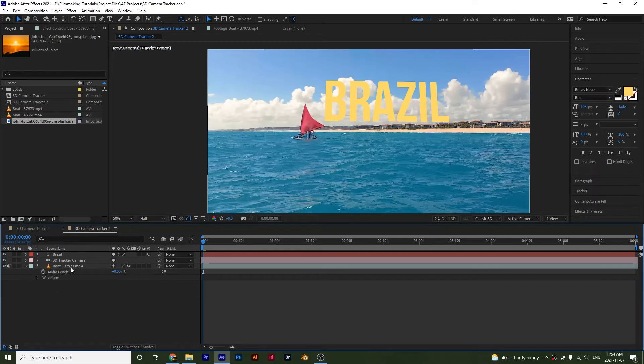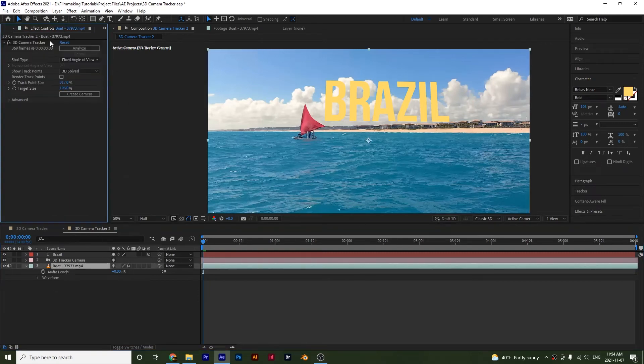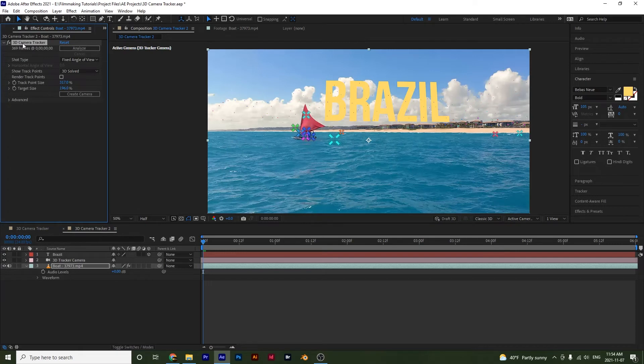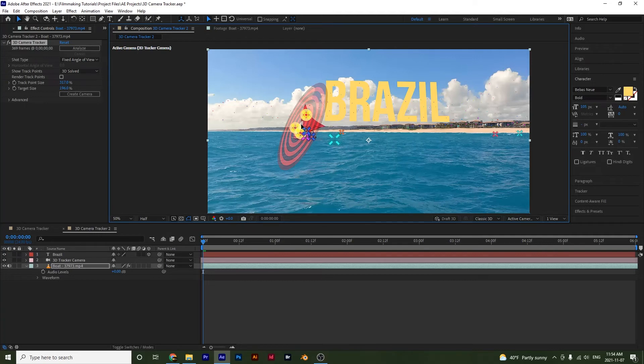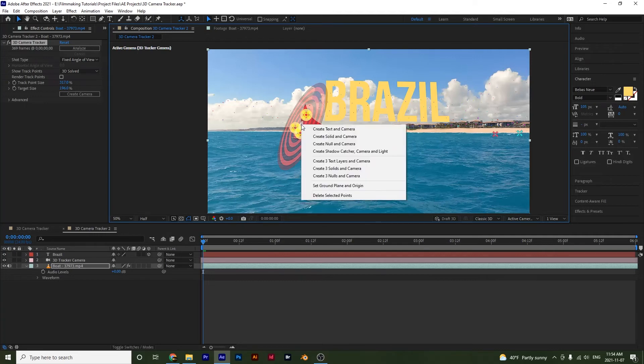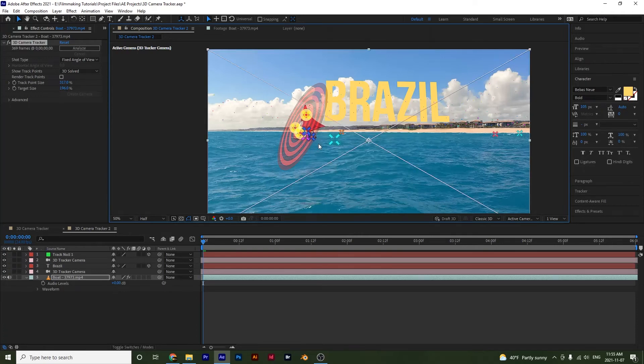So I'm going to click on my layer right here and then I'm going to open up my camera tracker by selecting this so I see my points. And then I will create a bullseye or a target and then I will right click and then I will select this create null and camera like that.